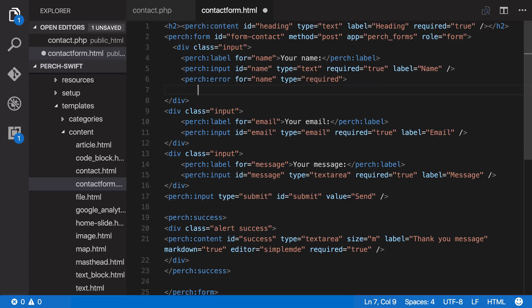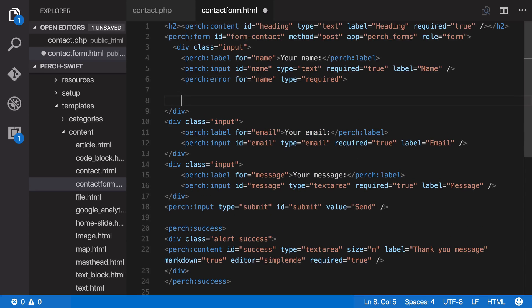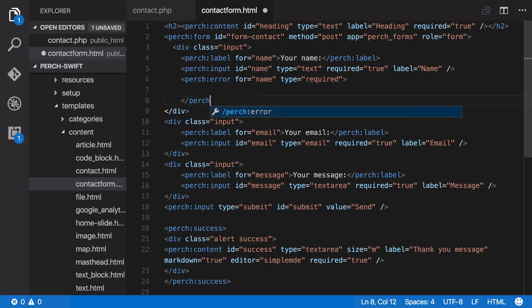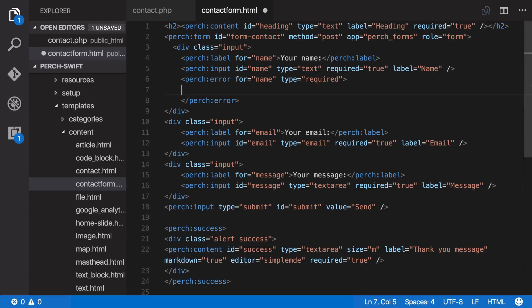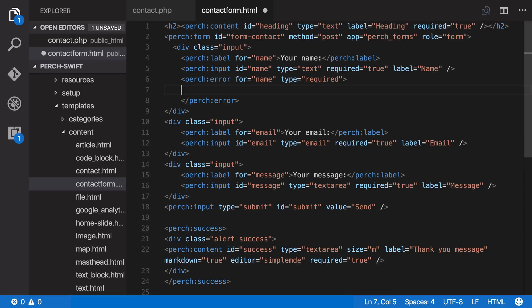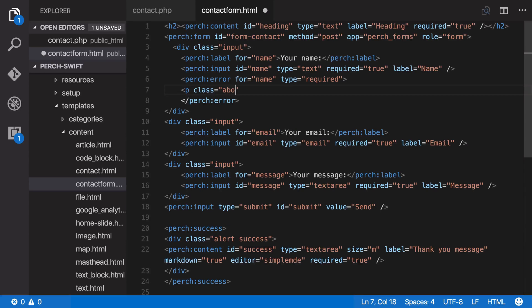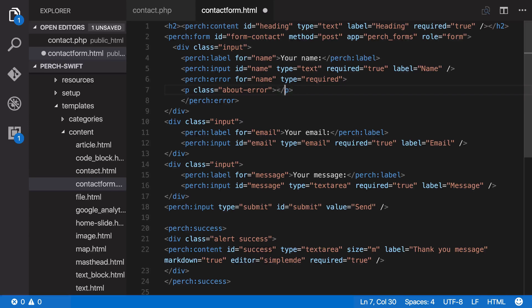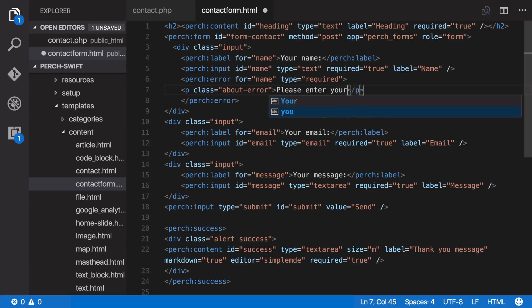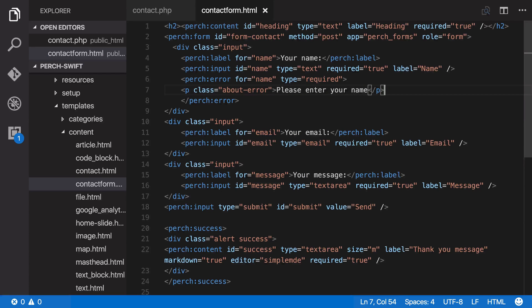Now the PerchError tags, they're pairs because you can put content inside them, so let's close that so we don't forget to do it later. And then inside the error, we can put whatever we want our message to be, and also any markup that you might need to have. So I've got a class to show my error. So that's an error, if they haven't filled in the name field, they're going to get this error.